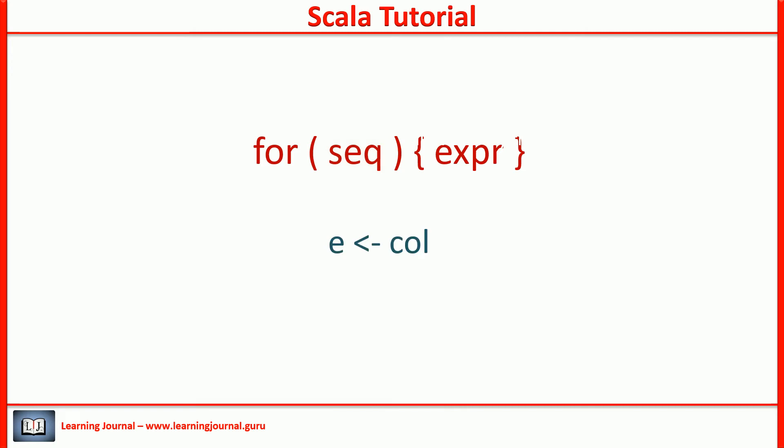The simplest form of sequence is a generator that looks something like this. The collection is a Scala's collection and E is a value that binds to each element of the collection.